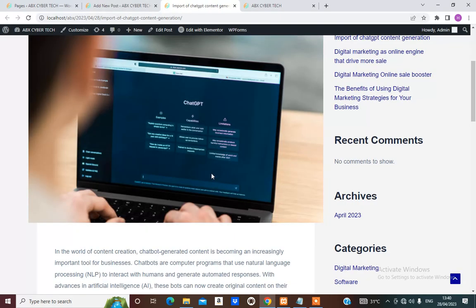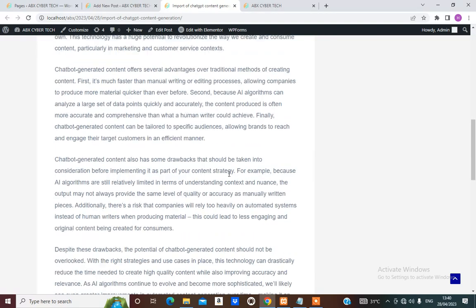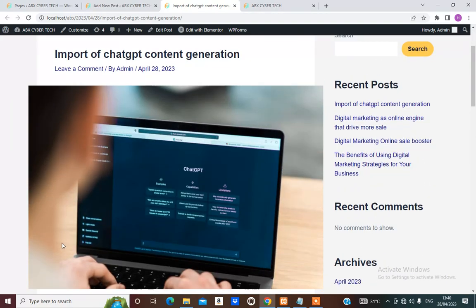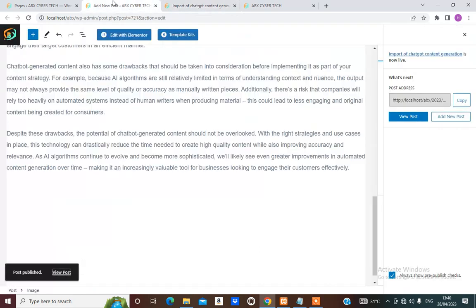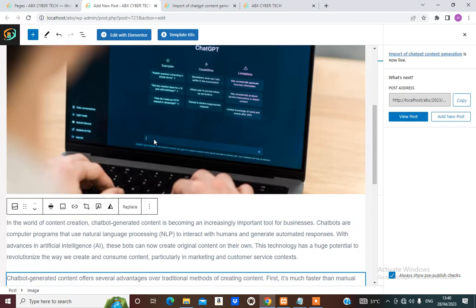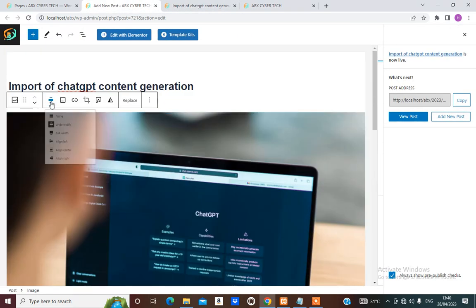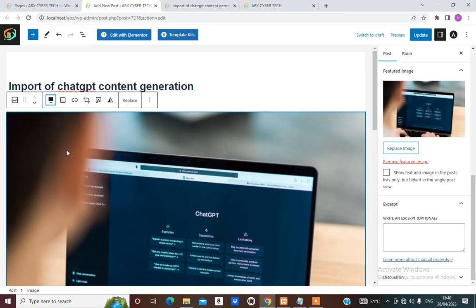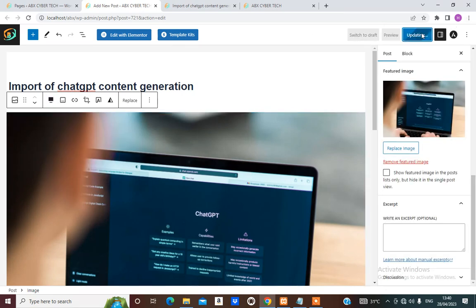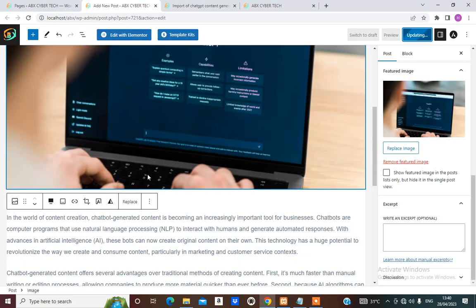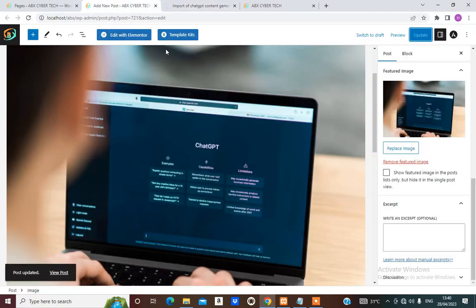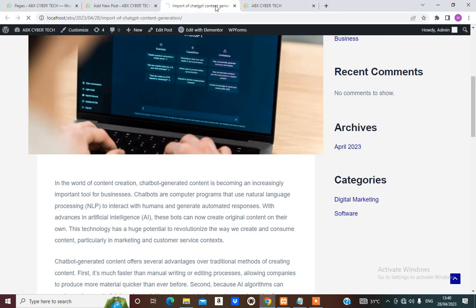We discover that the feature image is bigger than the content. So what I'm going to do is go back and select Full Width, then Update. Let's say Full Width and refresh. Full width looks okay — so you can add more new posts.